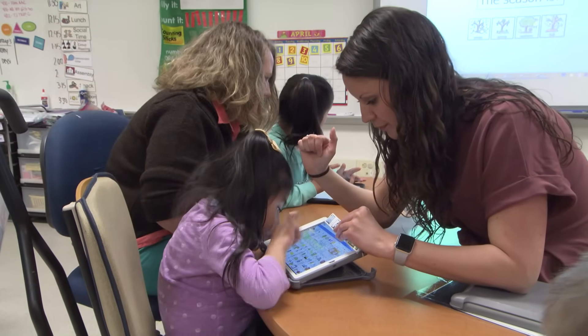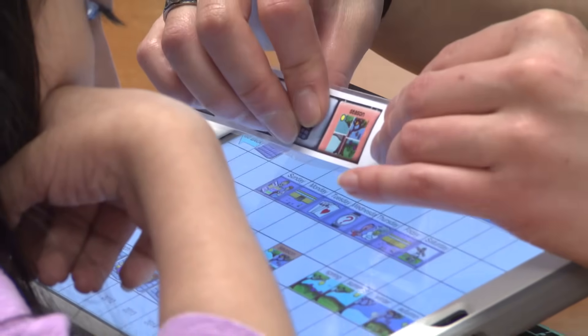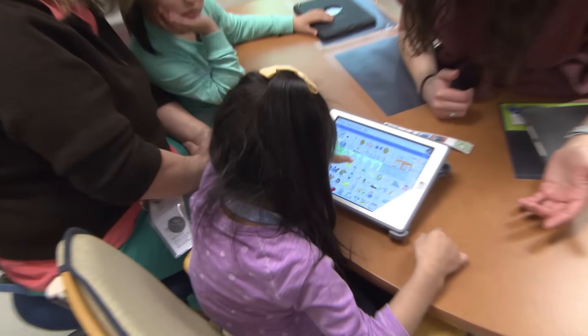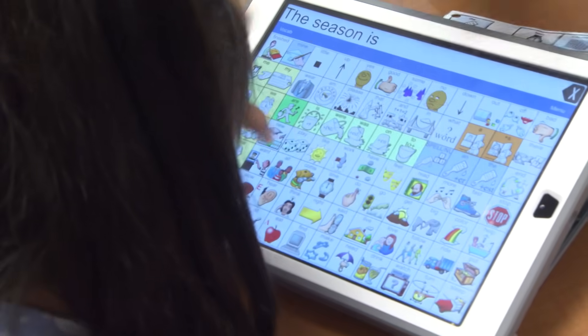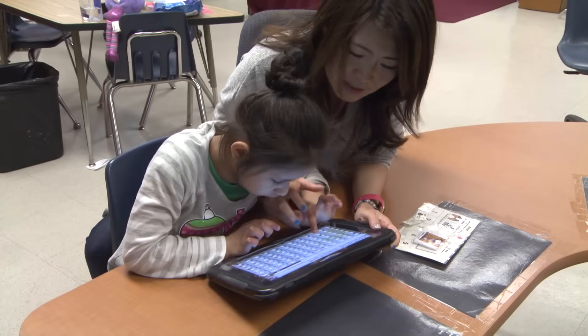Last year is when I really started using augmentative and alternative communication systems with my students. But you do have to start small and you really do have to intentionally teach it. I always think back to what typical language development looks like for a child who's going to speak — first they need to hear it constantly, they need to be exposed to it constantly. So even if your kid isn't able to use it independently, modeling how to use the device is really, really important.